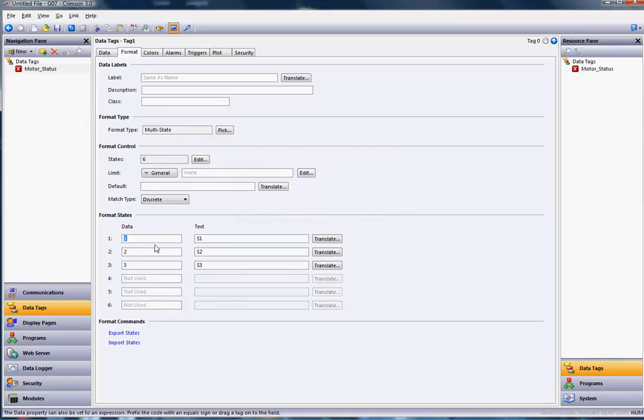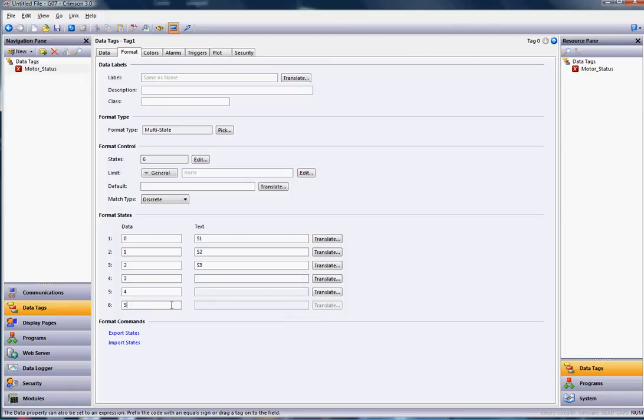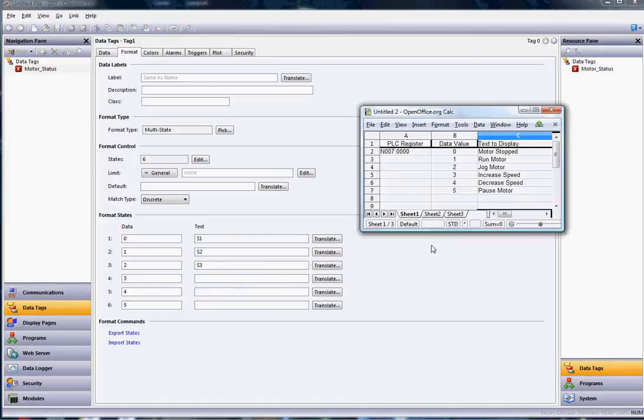I'll put zero, one, two, three, four, and five. That corresponds to the numbers we've got right here: zero, one, two, three, four, and five.